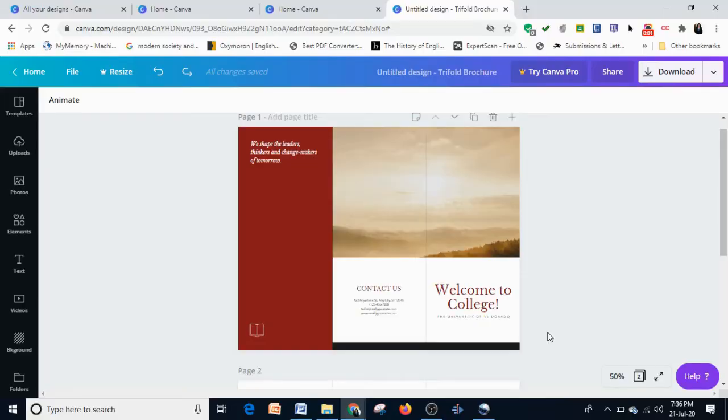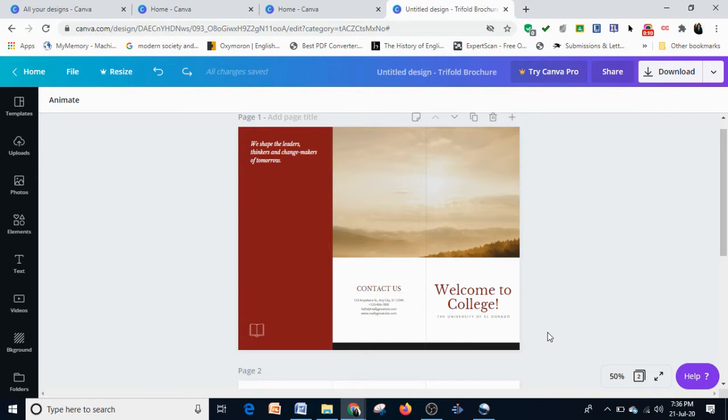Hello everyone, welcome back. Today we'll be continuing with brochure designing. As we have selected a particular template, we are going to customize this template to suit our need.